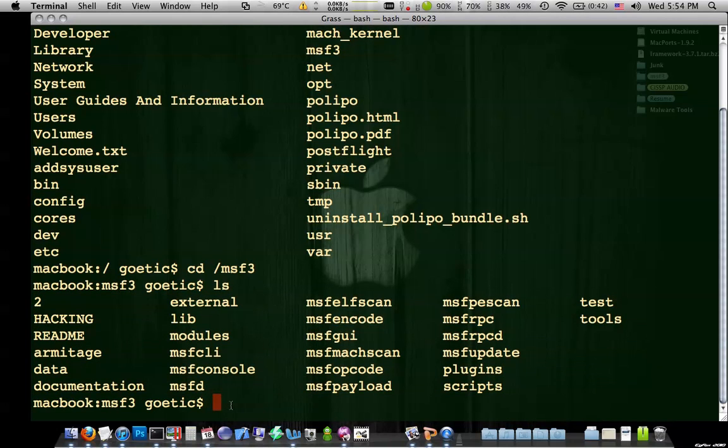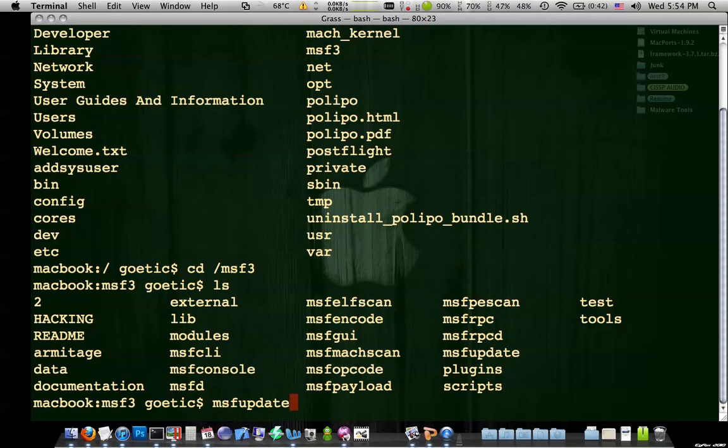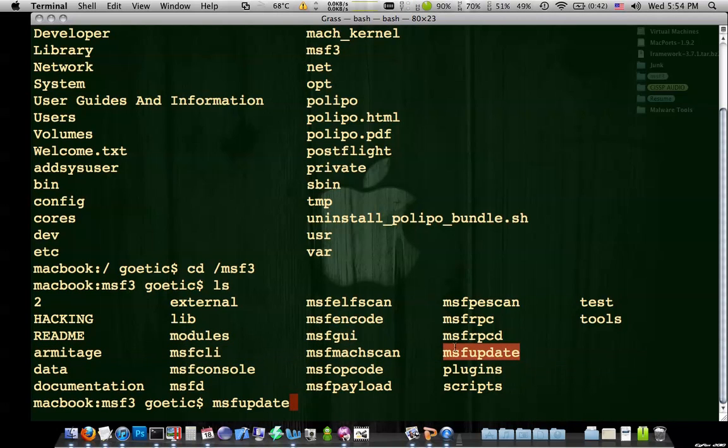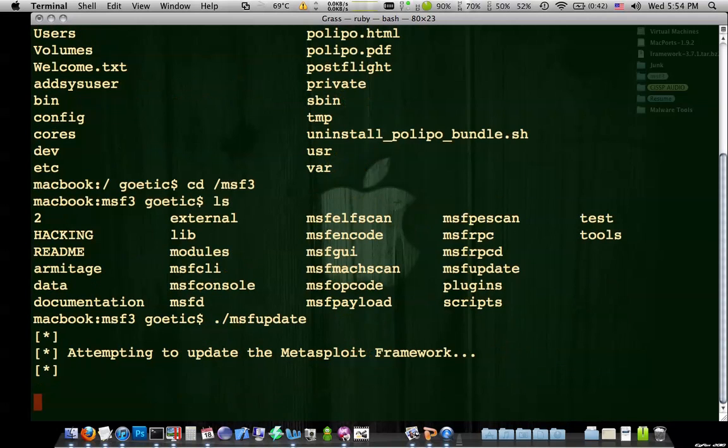Now, the thing you're going to be interested in is the msf console. But there's also a thing called msf update. Let's see it. I'm pointing to my screen. You can't see that. Geez. So there's an msf update right here. Right there. See that? Now, you're going to want to execute that. So I'm pretty sure we type dot slash msf update.